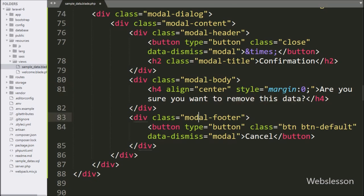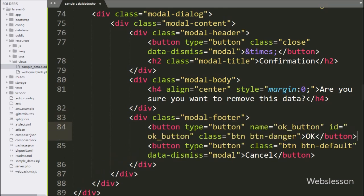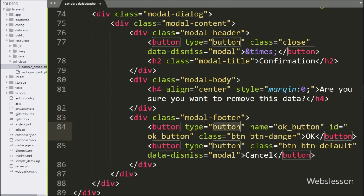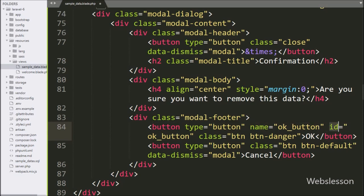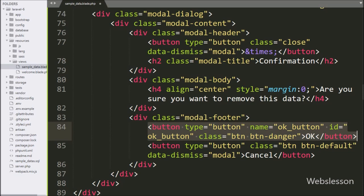Now we go to the modal footer class, and here for confirming the delete, we have written button type equal to button, with name and id equal to 'ok_button'. By clicking on this button, the delete data AJAX request will be sent; otherwise no action will be taken.